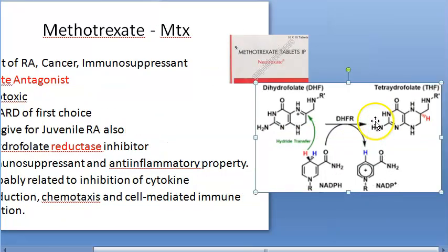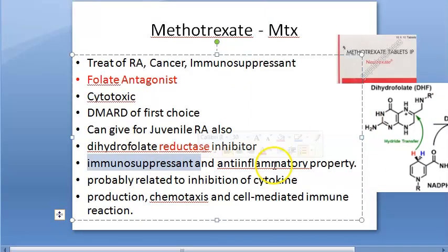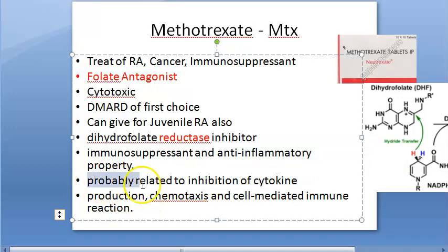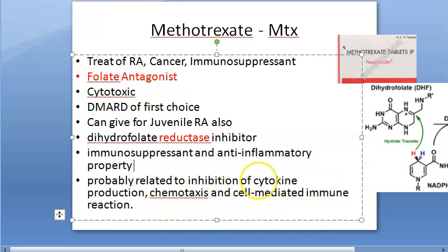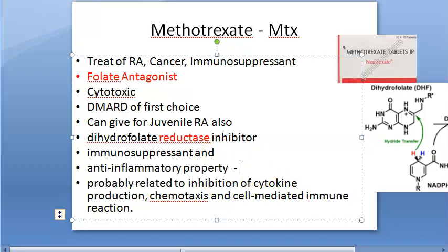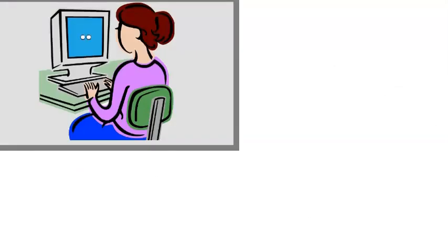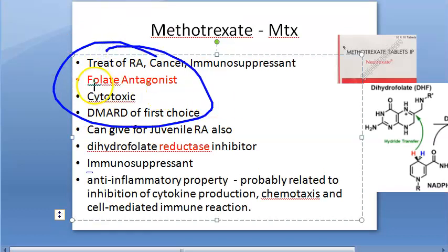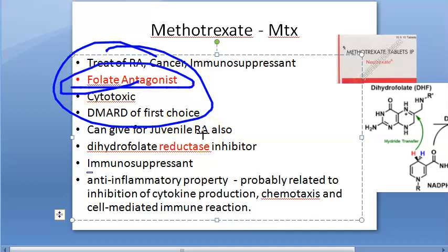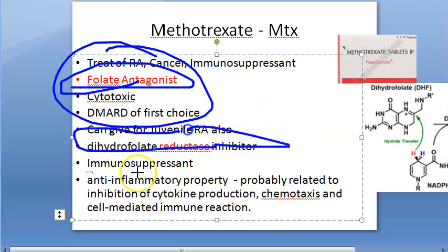Methotrexate is a dihydrofolate reductase inhibitor. It is an immunosuppressant and it has anti-inflammatory properties. The anti-inflammatory effect is probably related to inhibition of cytokine production, chemotaxis, and cell-mediated immune reactions. So cytokine production and chemotaxis will be reduced. The key takeaway: wherever methotrexate is used, it is fundamentally a folate antagonist and a dihydrofolate reductase inhibitor.